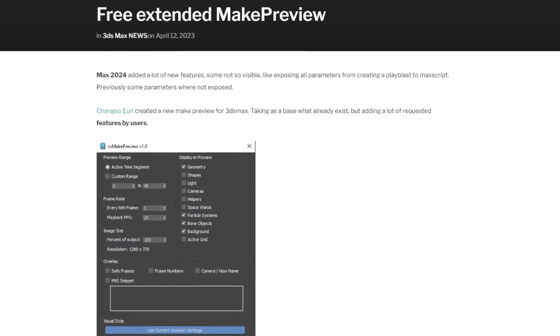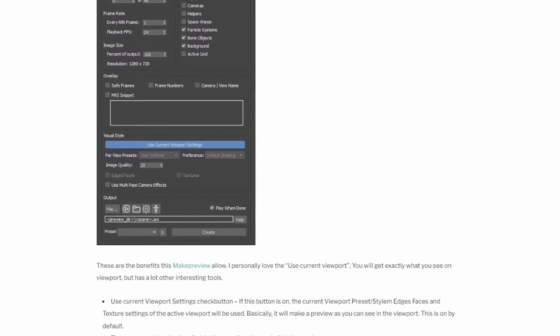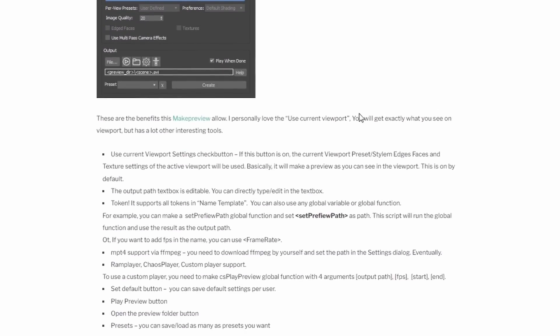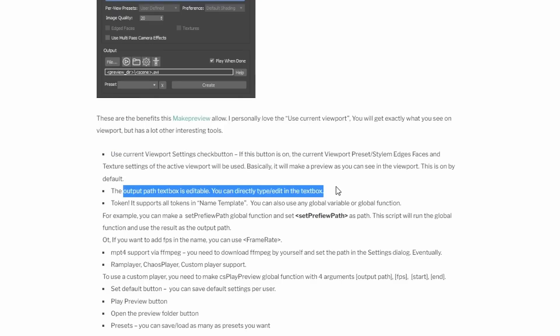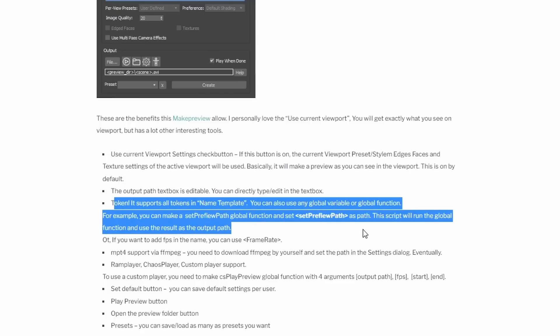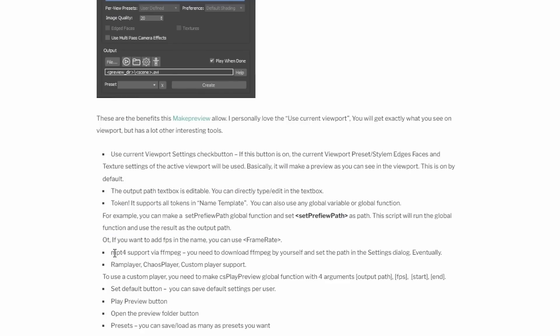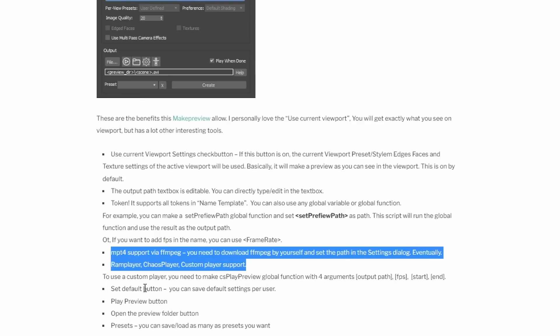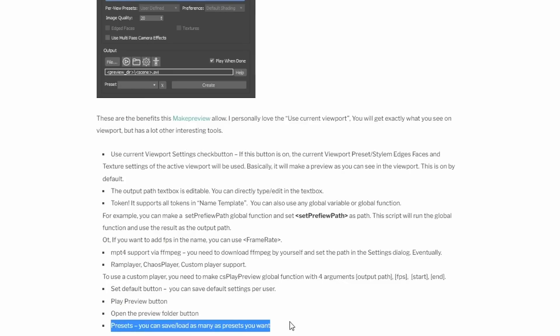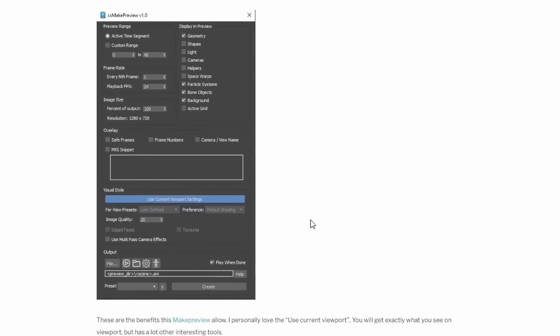From Changsha Eun's script I personally love the UseCurrentViewport, that is a default right now, and you will get exactly what you see on Viewport. But it has a lot of other interesting tools. The output path textbox is now editable. You can directly type and edit in this textbox. It supports for tokens. You can also use any global variable or global function. For example, if you want to add the frames per second in the name of the file, you can use frame rate, and it will use whatever frame rate you are using in your 3ds Max file.